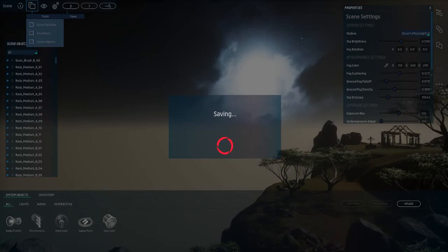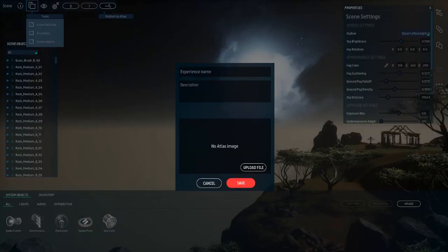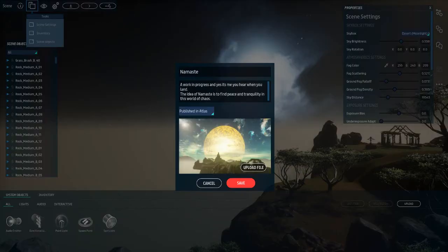Once it's saved, when you've decided that you're happy with everything in your work, you go to publish. You publish it and it becomes that scene, so that when you log on again or anyone comes to that scene, that's the sky that they will see.